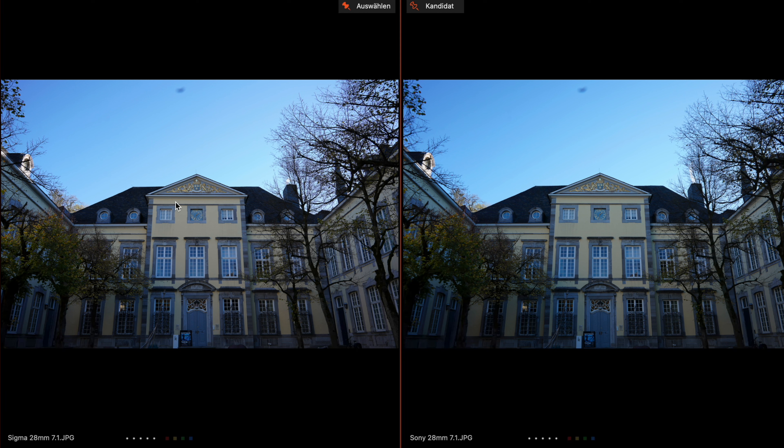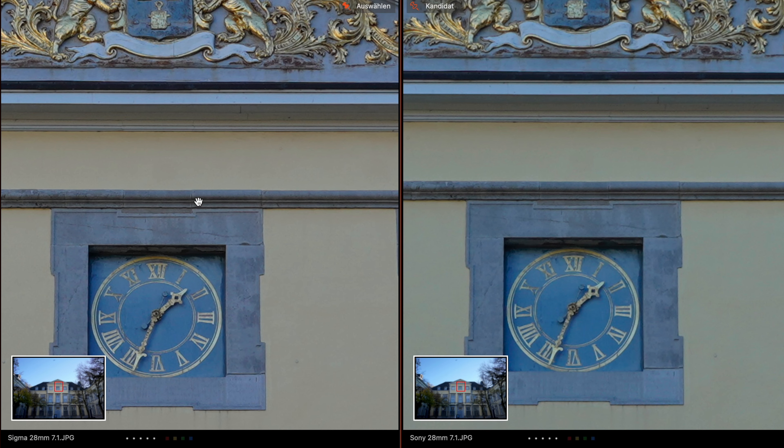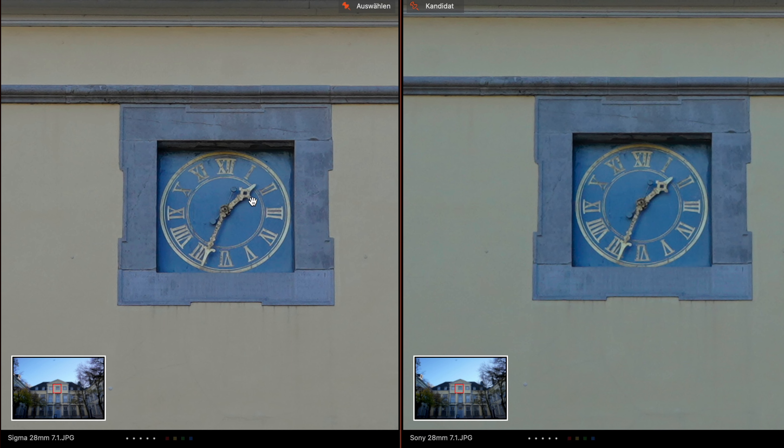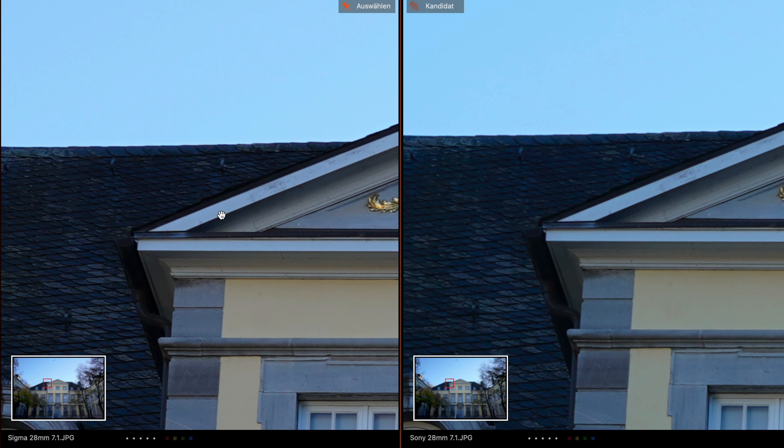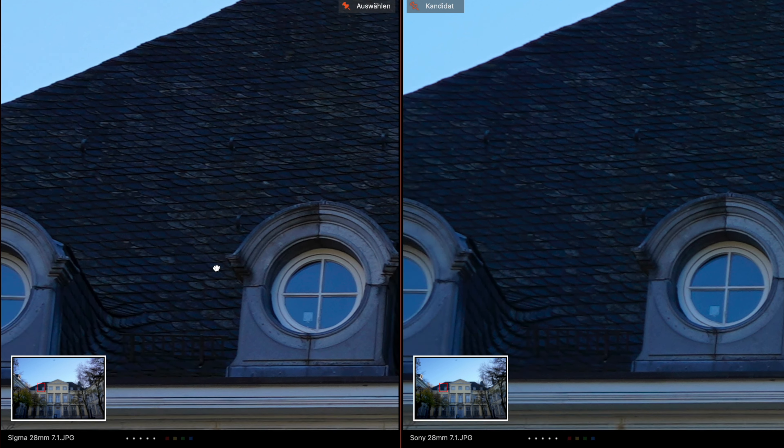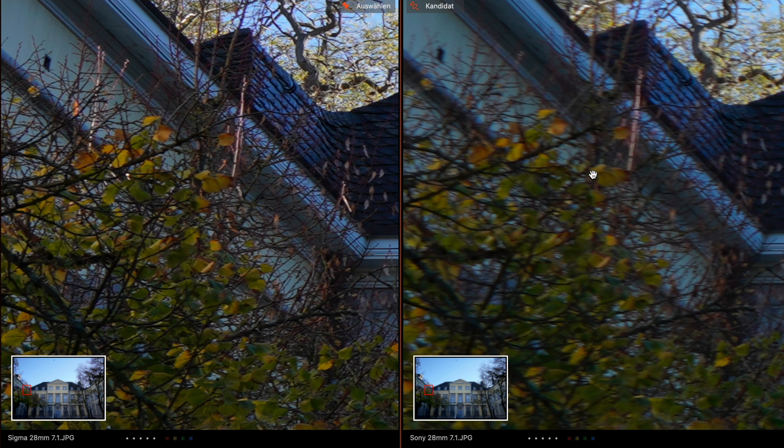I have set the aperture on both lenses to 7.1 to get the best sharp results. As you see on the first look, both look very good, nearly identical. In my point of view, maybe the Sigma has a brighter sky. Let's jump into 100%. Okay in the middle, you see the Sigma is a little bit sharper here on the clock and you see the Sony is a little bit softer. Let's go on the edges.